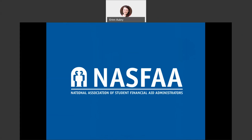That's the end of the presentation. If you have questions regarding any of this information, you can reach out to your high school counselor or to the office of financial aid at whatever school you're considering attending. Thank you.